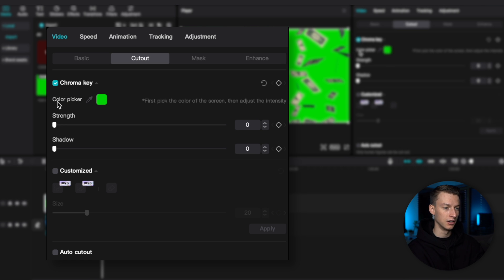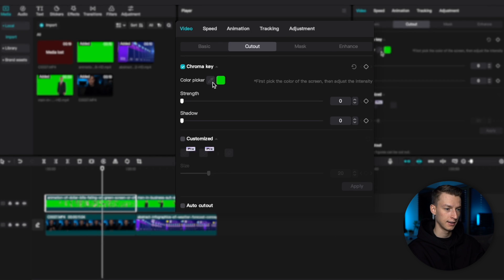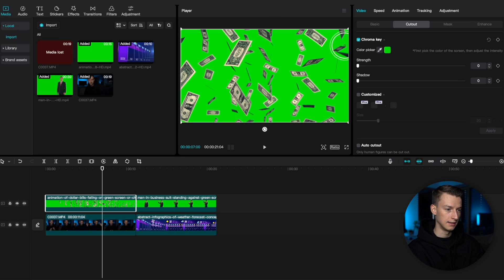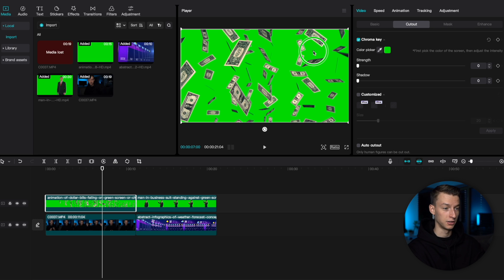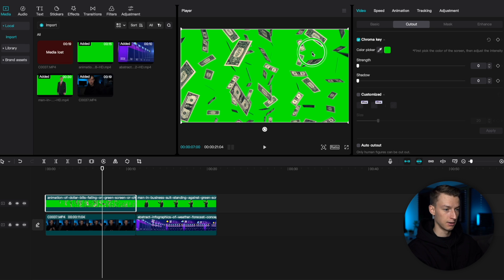And then here on the color picker, as you can see, I already have green selected. But you can click on this little thing. And then you will be able to just click wherever the color that you want to kind of key out or green screen out is. So, I want to use this green. I'm going to click on that. As you can see, it's selected it.